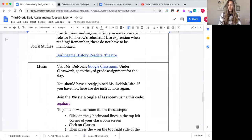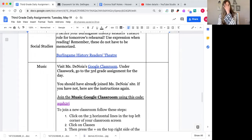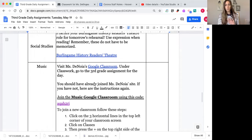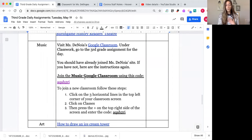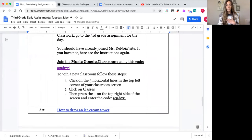For music, I've heard from a few people that the link isn't working. You do have to join her classroom in order for her link to work, and here are the steps to join it. If you haven't done that already, you need to do that. Then she has instructions for you under third grade for what your lesson is today.